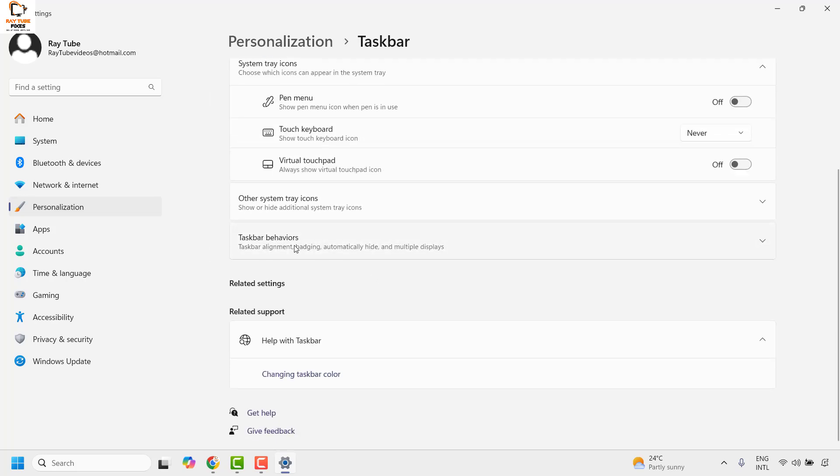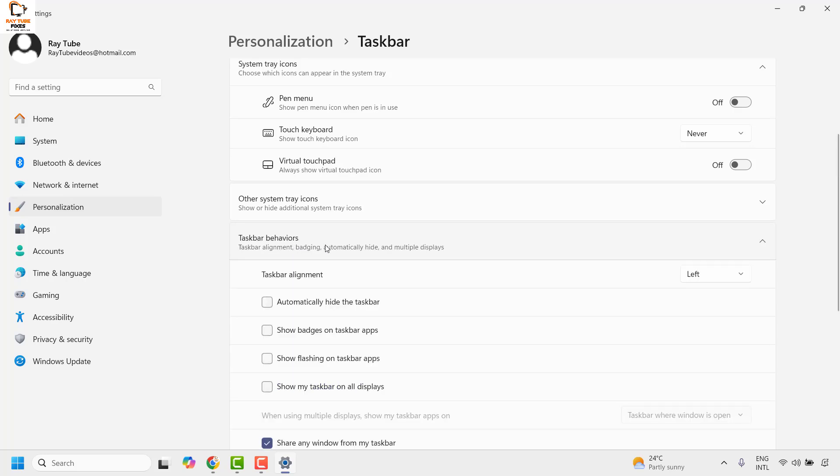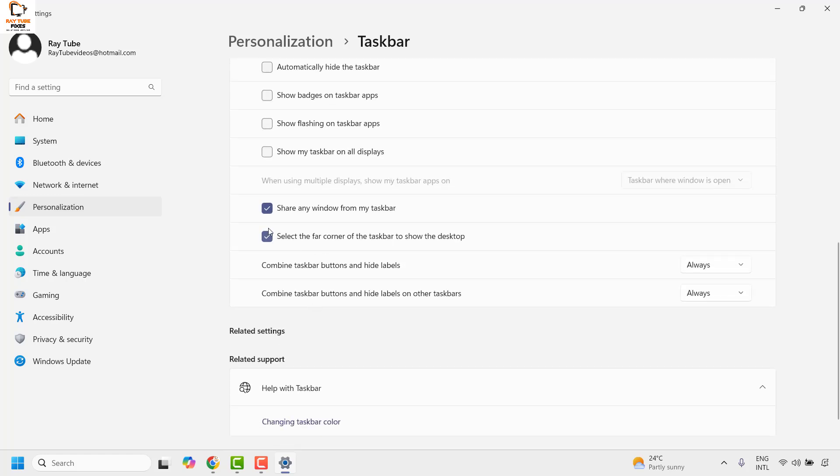Under taskbar, choose the option that says taskbar behavior. When you're going through this option, make sure your external or secondary monitor is connected. You'll see a couple of options here.